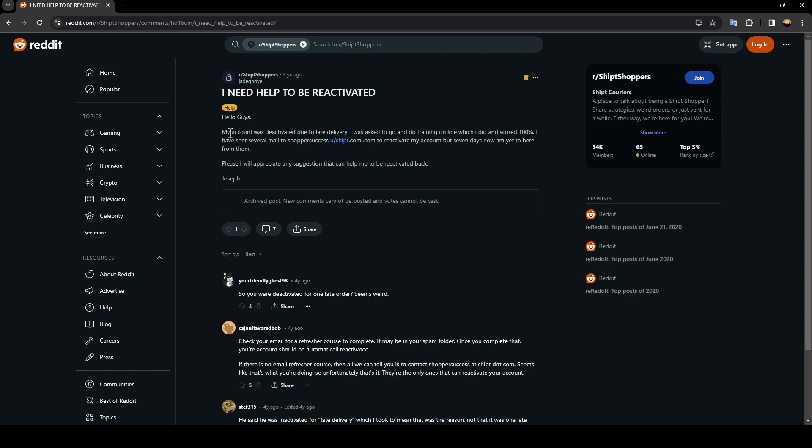Hello guys, my account was deactivated due to late delivery. I was asked to go and do training online which I did and scored 100%. I have sent several emails to shoppersuccess@shipt.com to reactivate my account, but seven days now I'm yet to hear from them. Please, I will appreciate any suggestions that can help me to be reactivated.